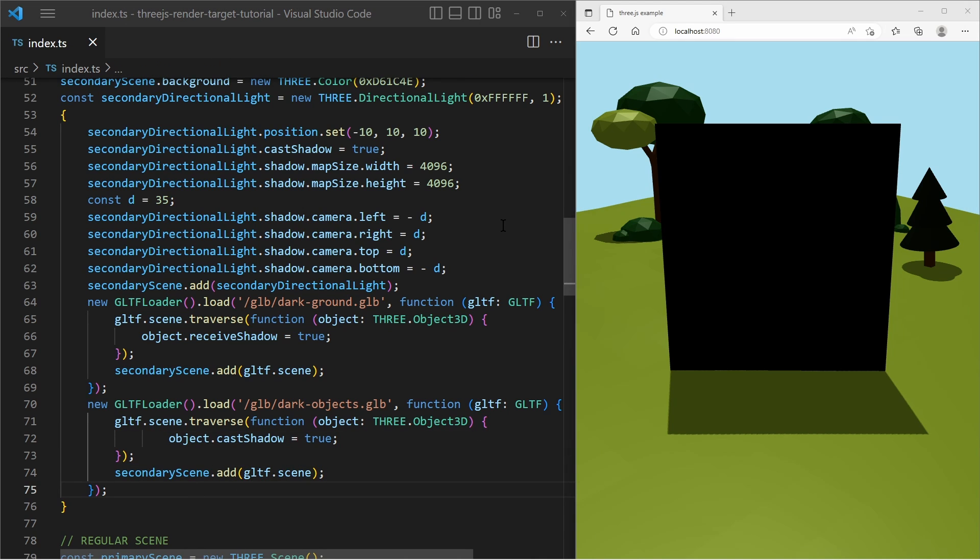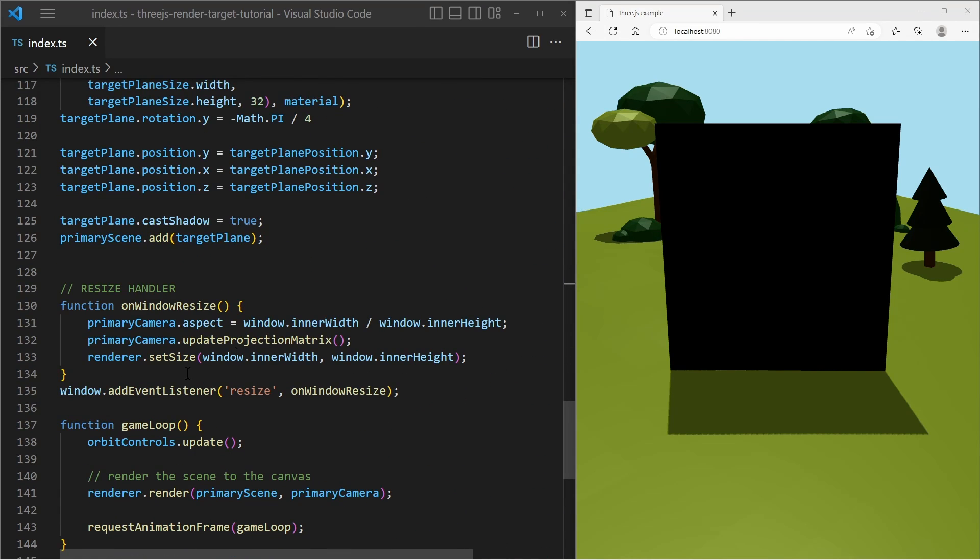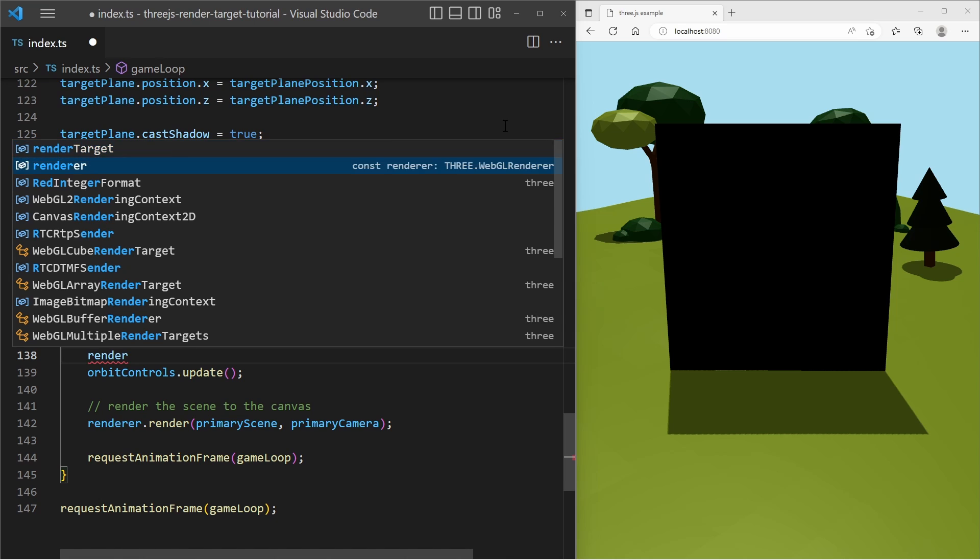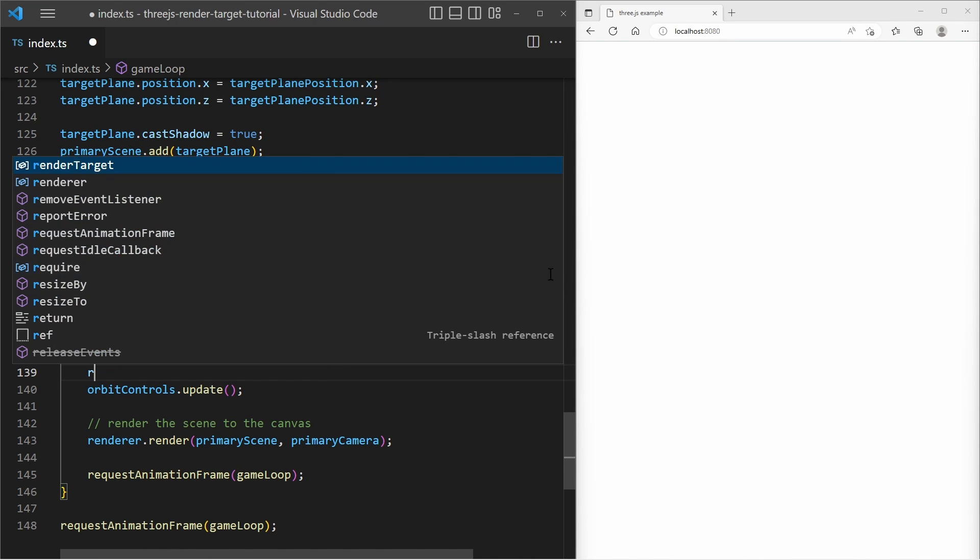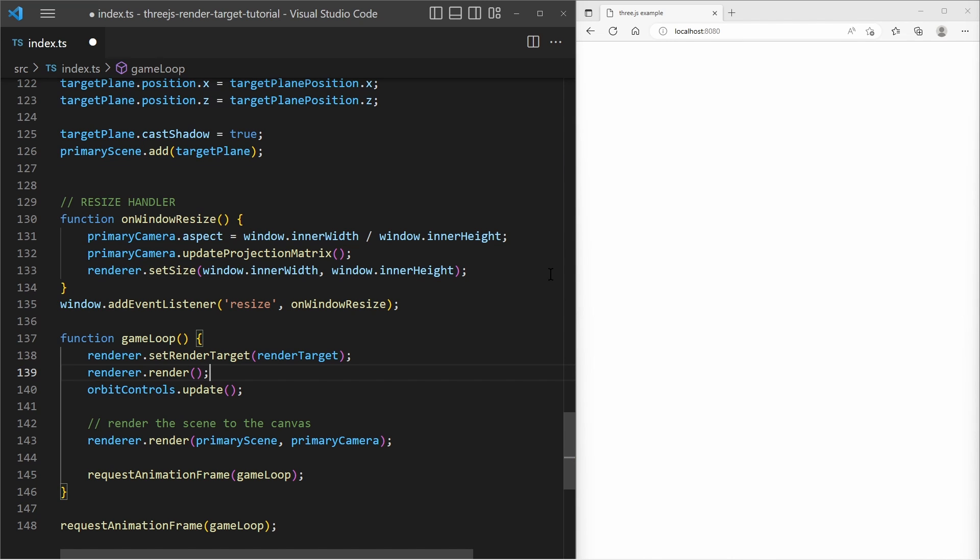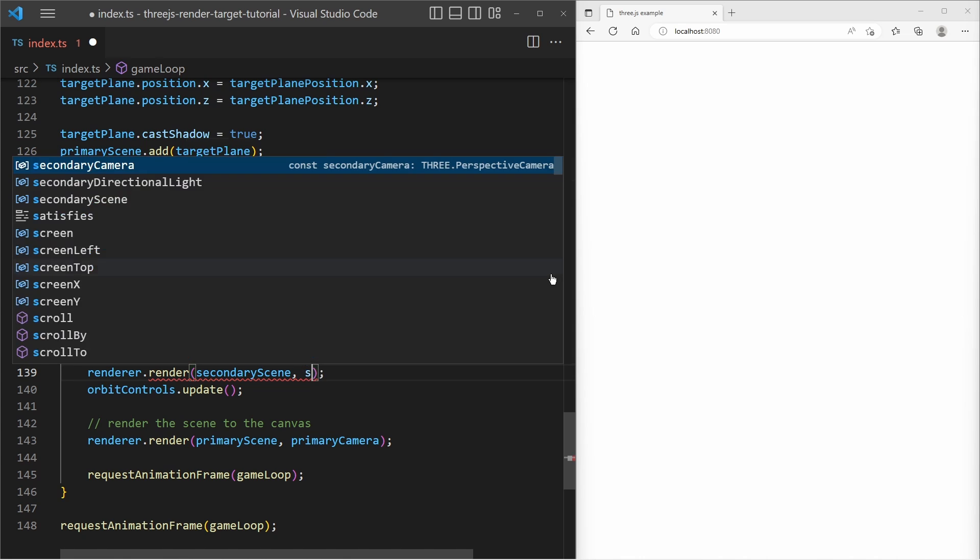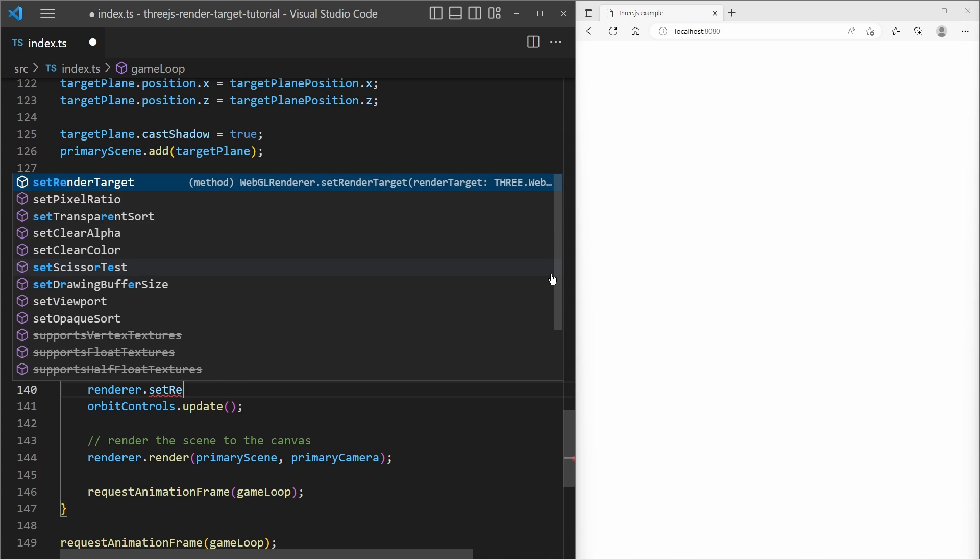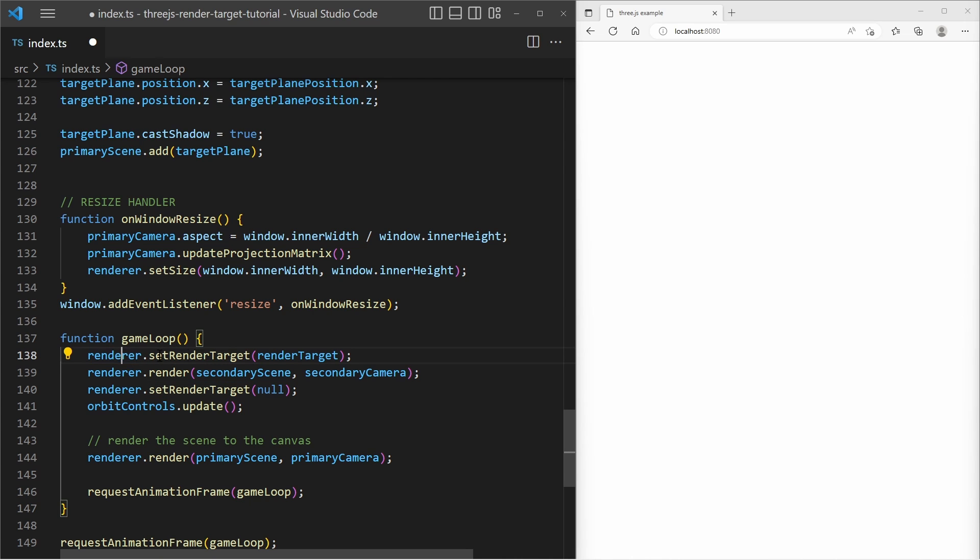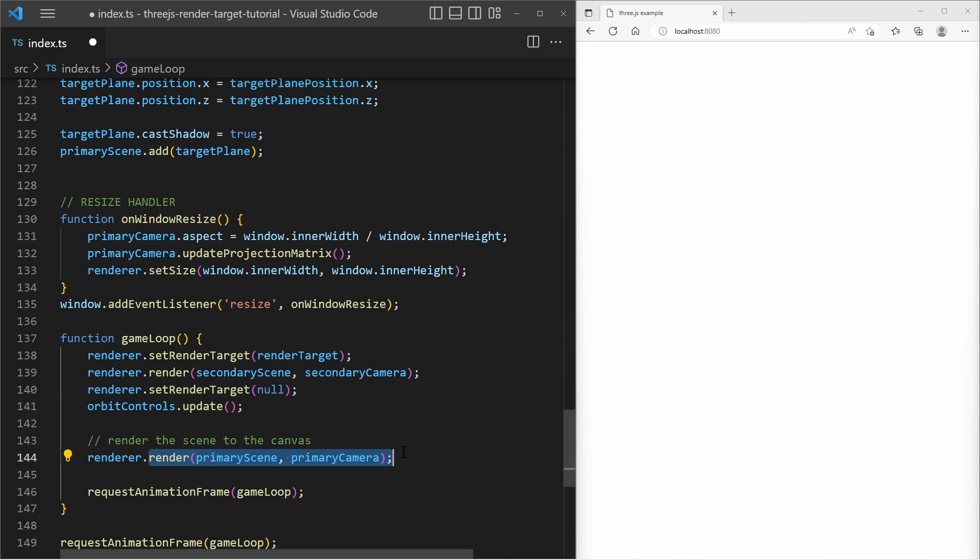And now what we need to do is render that scene with the secondary camera onto the render target, so let's go to the game loop and in here we say renderer set render target. And we insert our recently created render target. And after that we say renderer render and we insert our secondary scene and our secondary camera and after that we say renderer set render target to null. So that line says that the renderer will render to the render target and it will render our secondary scene and after that we set the render target to null so the renderer renders the next frame onto the canvas. And then it will render our primary scene.